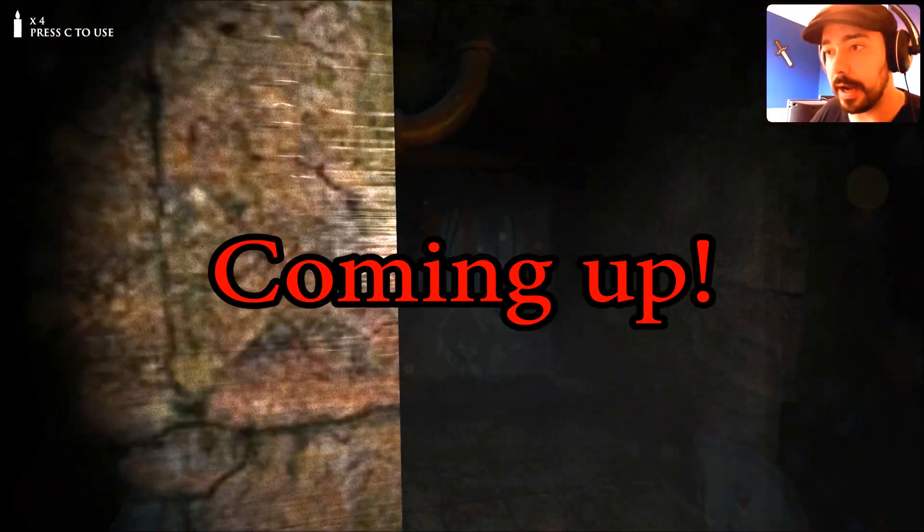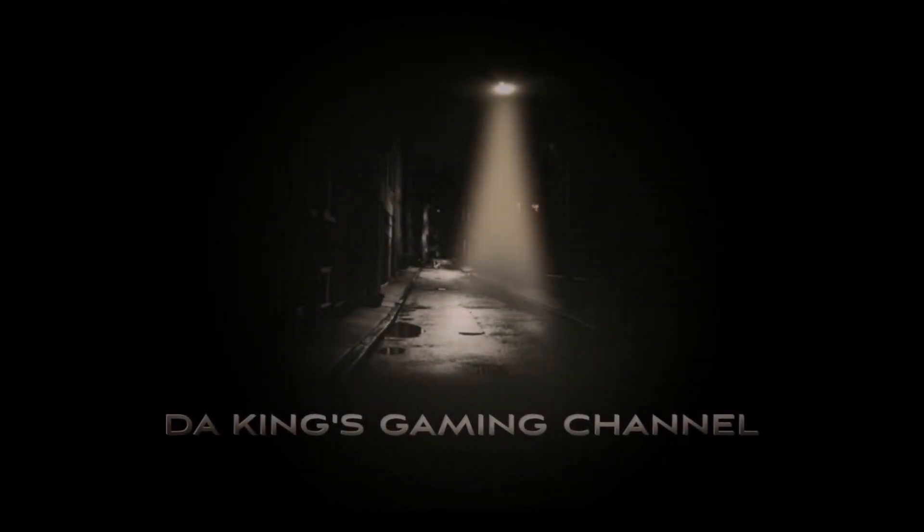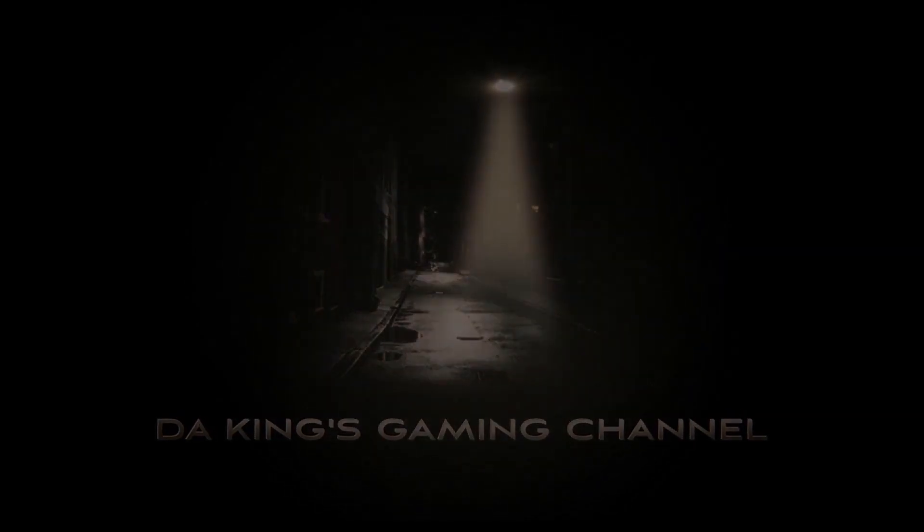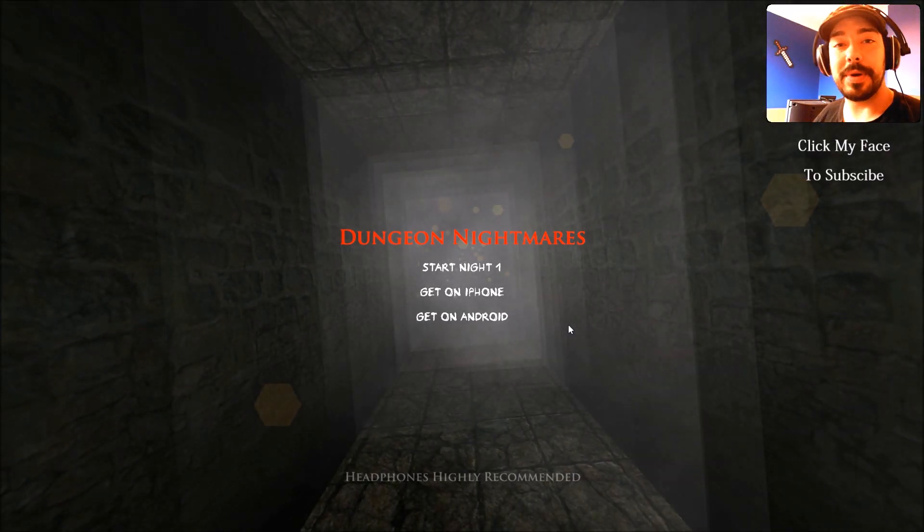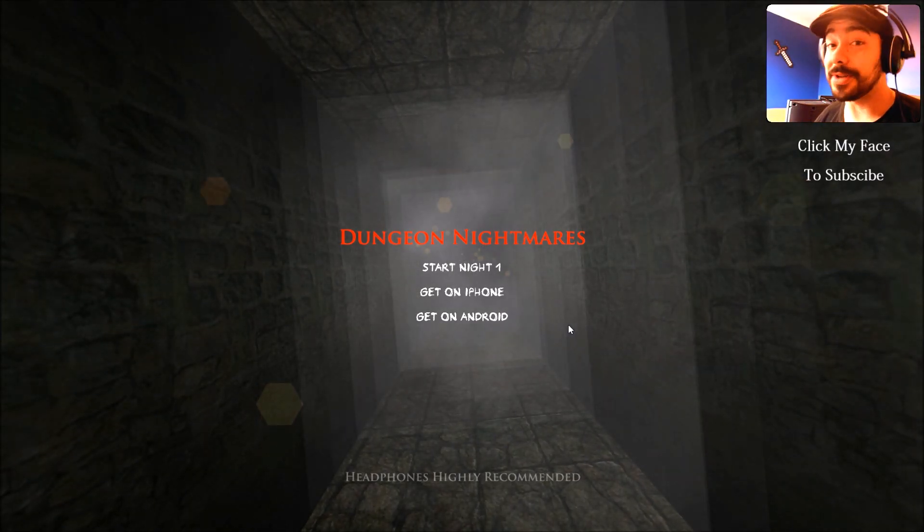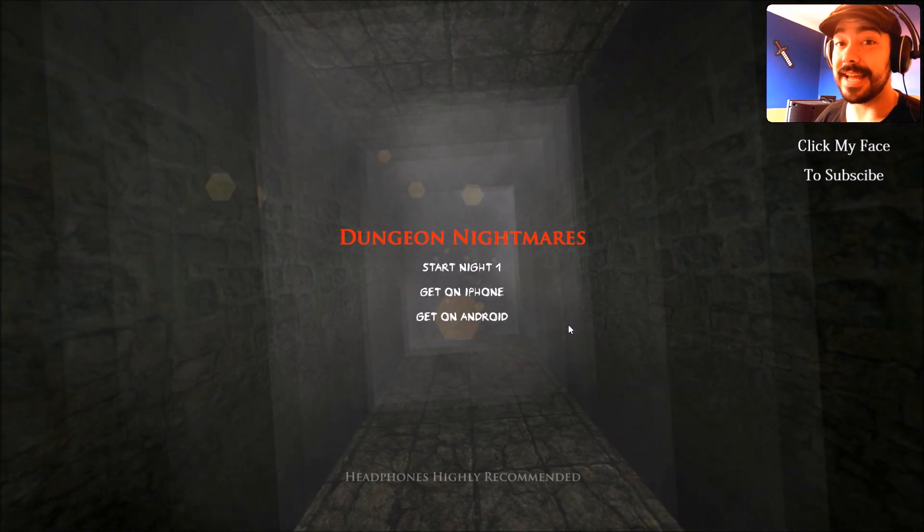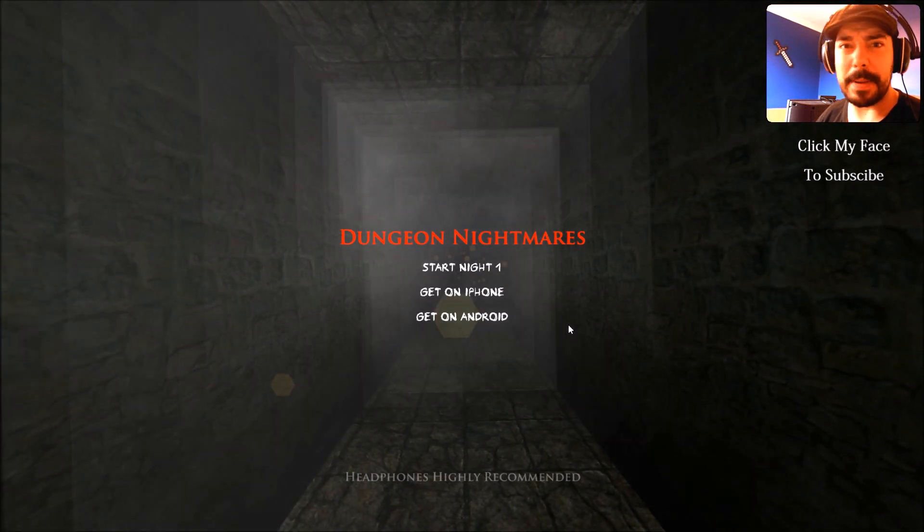Ah! Fuckin' hell! What's up people? Welcome back to Reaster King's Game Channel. I'm Reaster King, as always, and today we are back on another horror game.